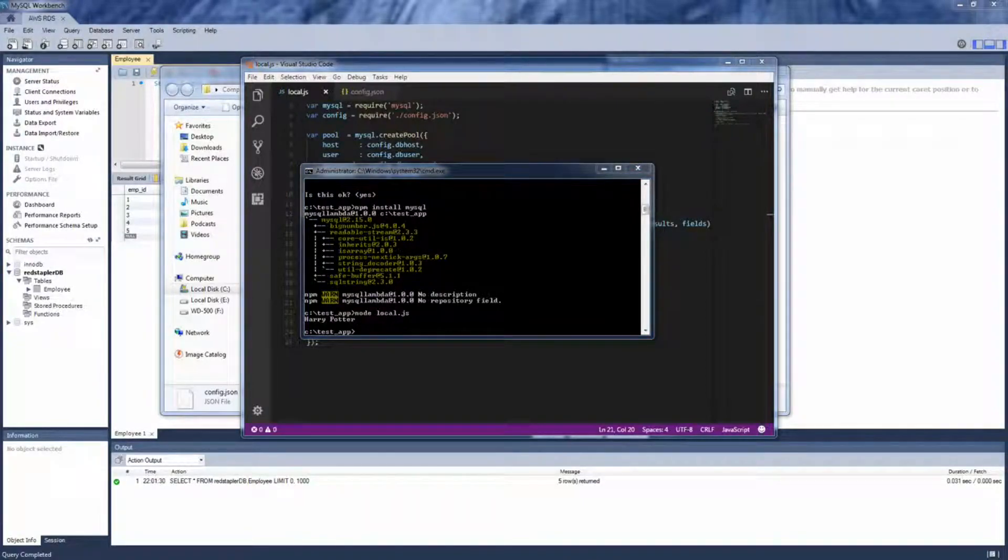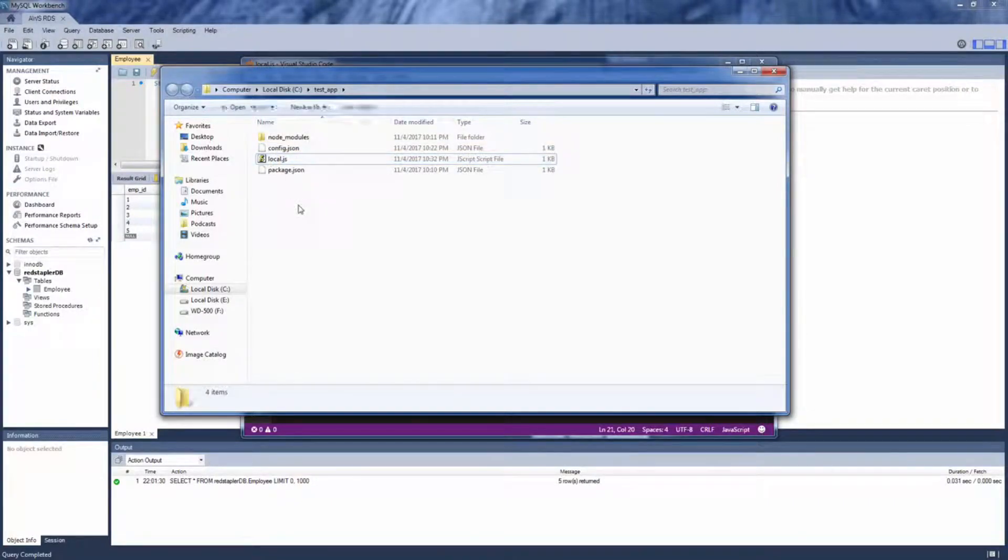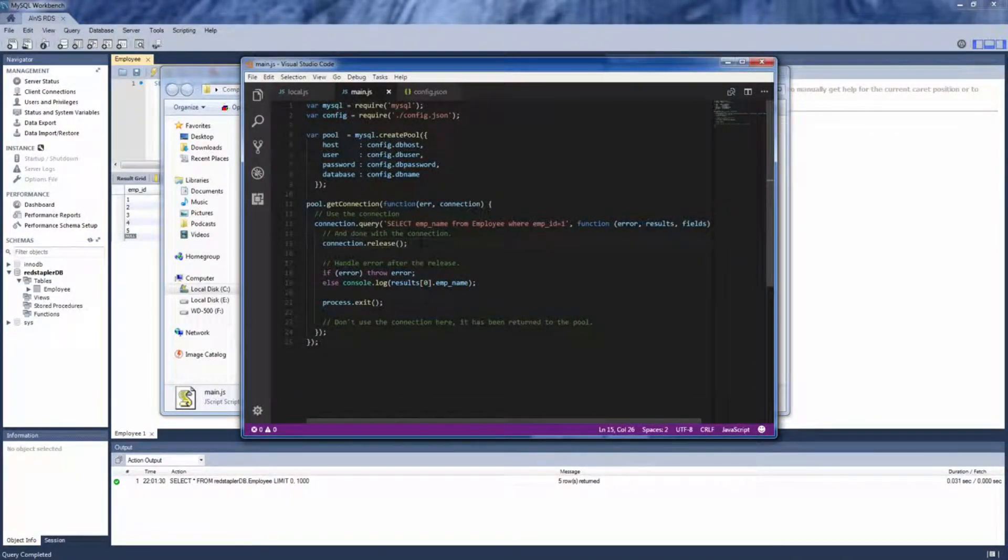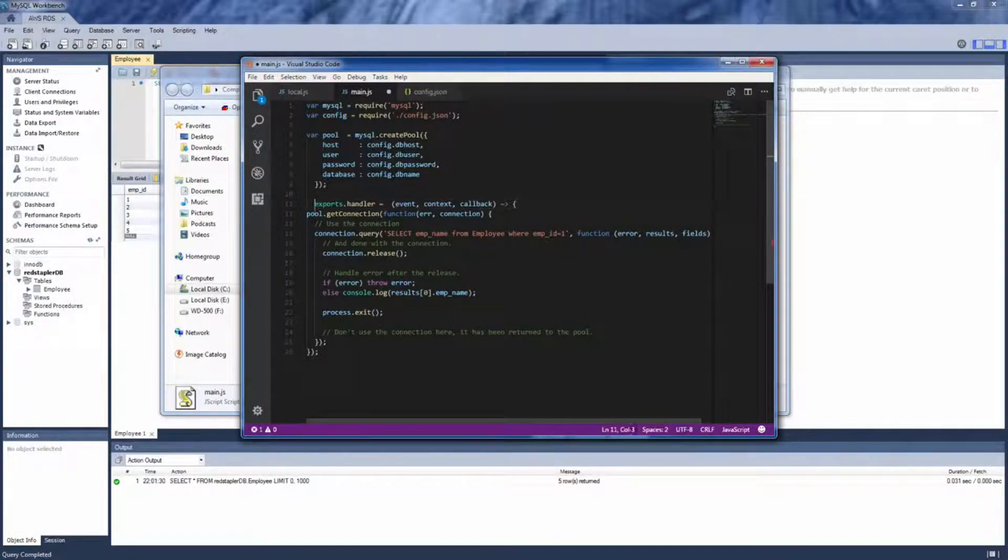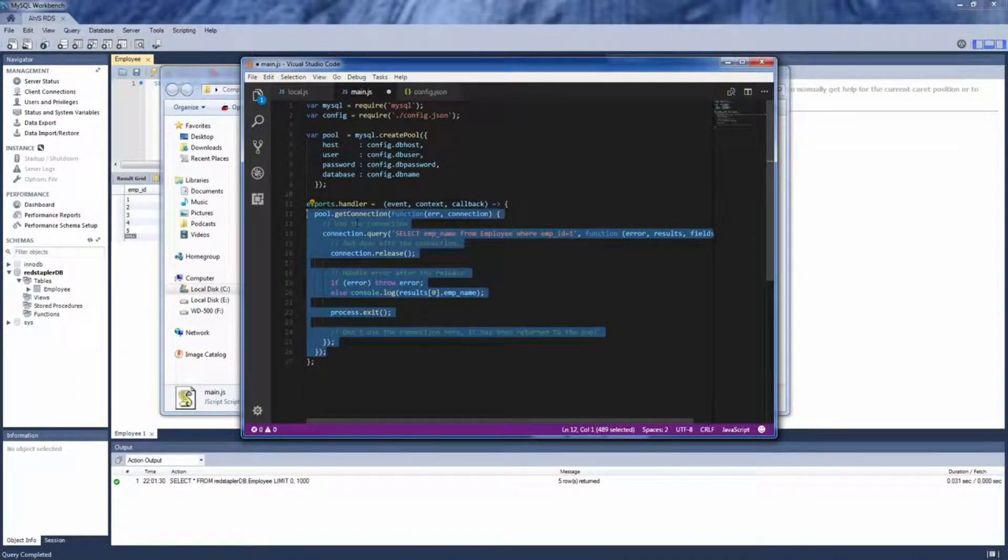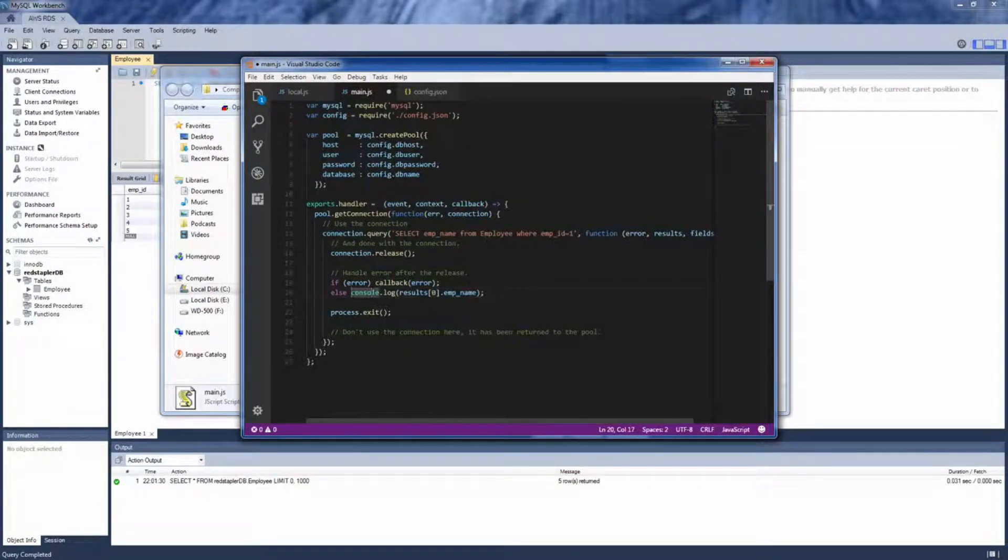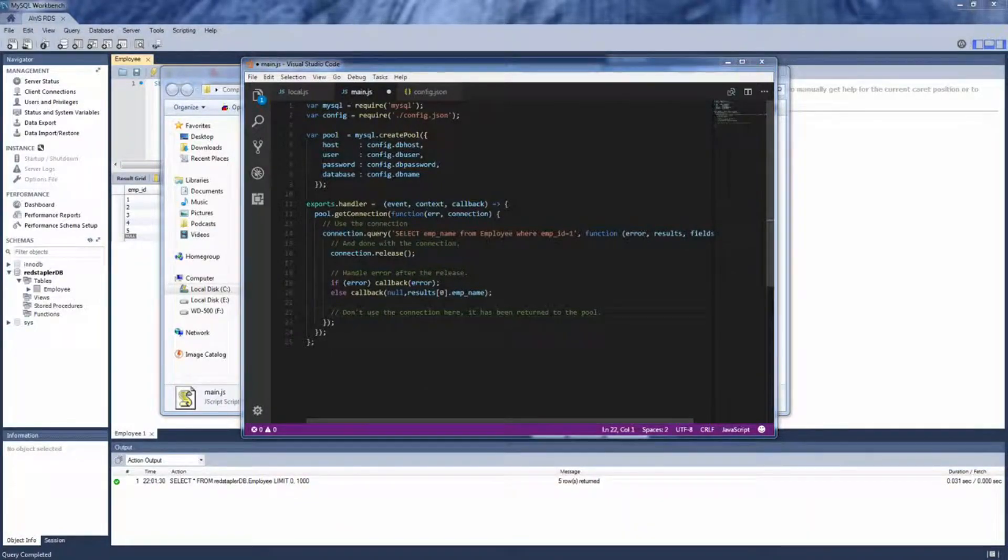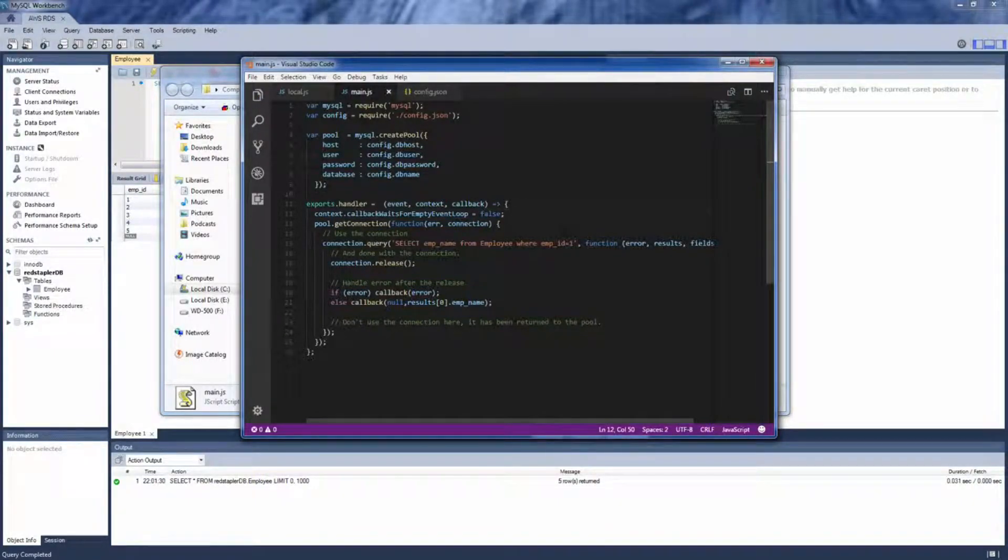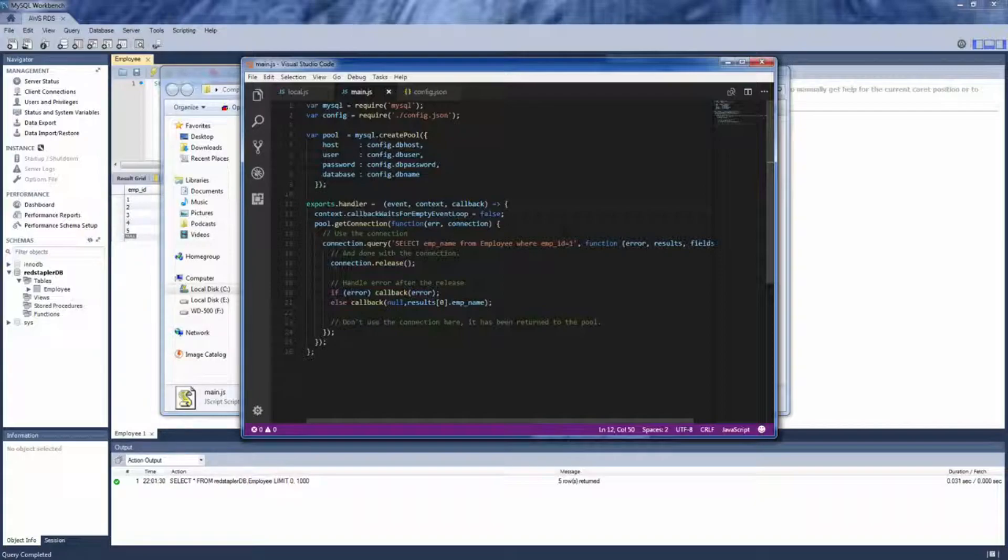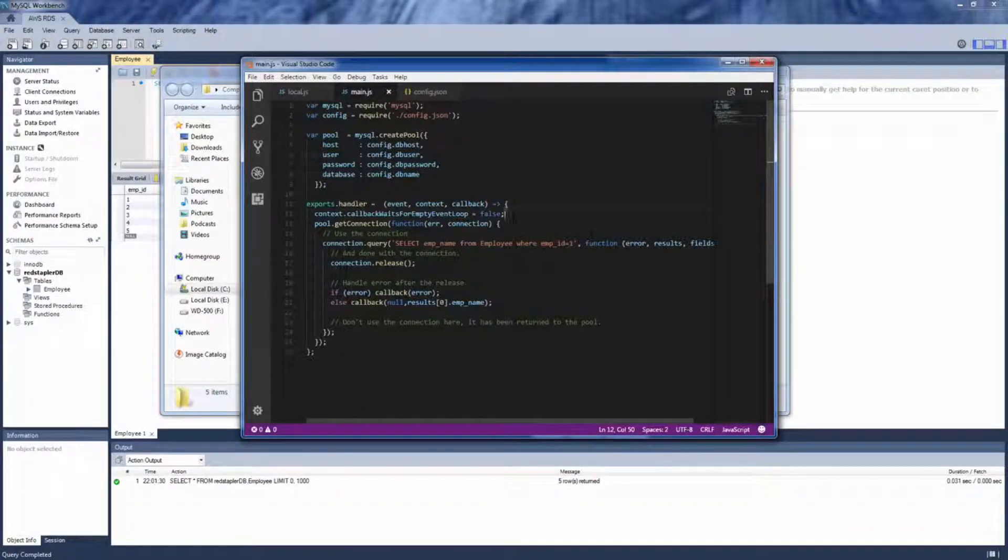We need to move getConnection method inside export.handler and then replace the throw and console.log with lambda callback function. We need to remove process.exit and replace it with context.callbackWaitsForEmptyEventLoop equals false. We need to do this because the connection pool remain active for the connection to be reused, and so if we do not disable this flag, the lambda callback will wait forever for the pool to shut down and result in a timeout.